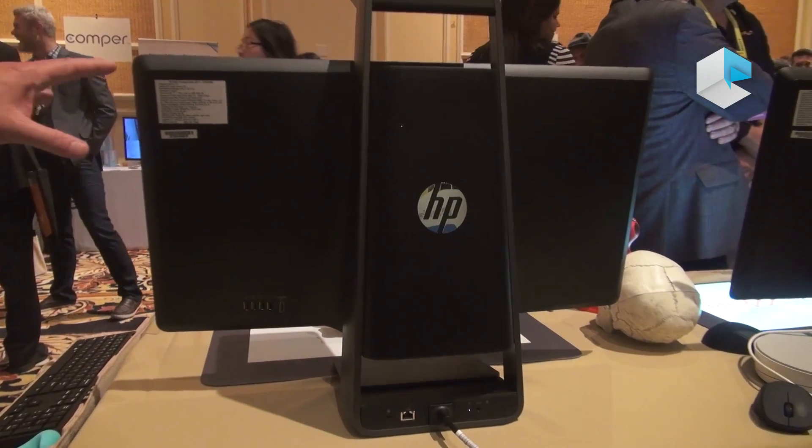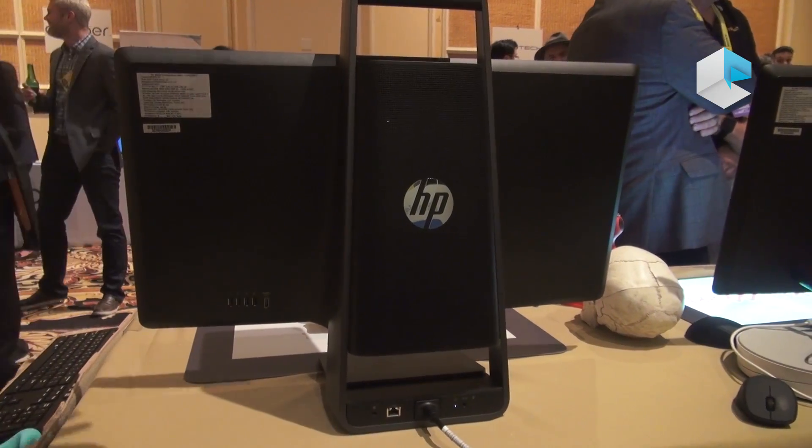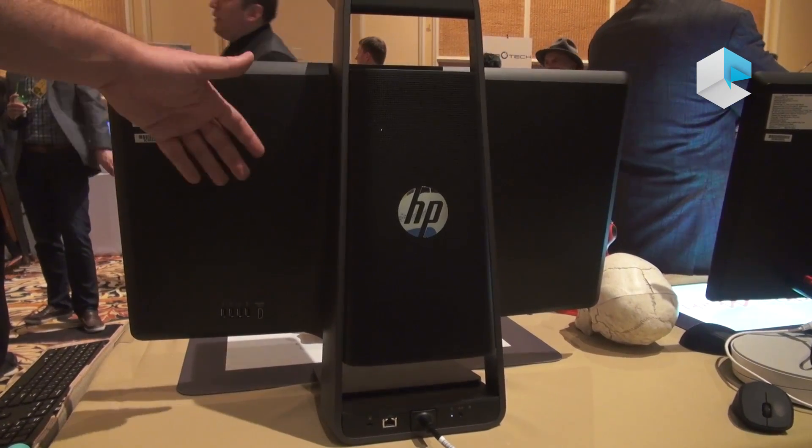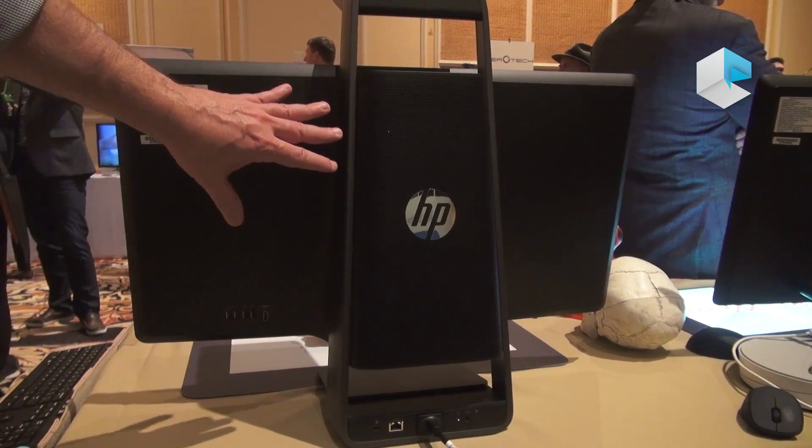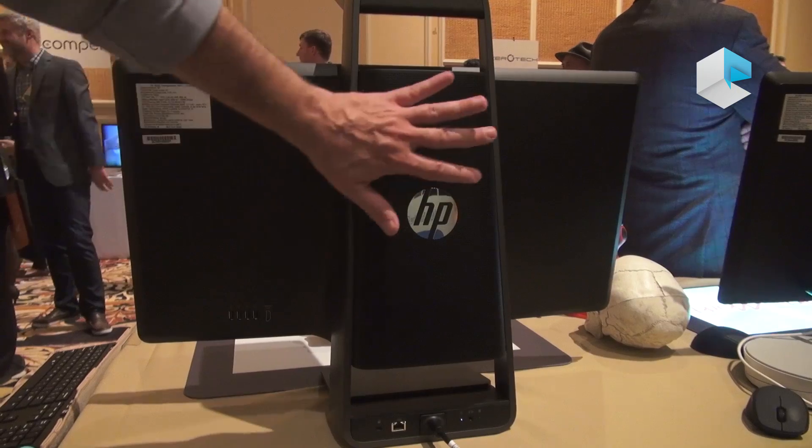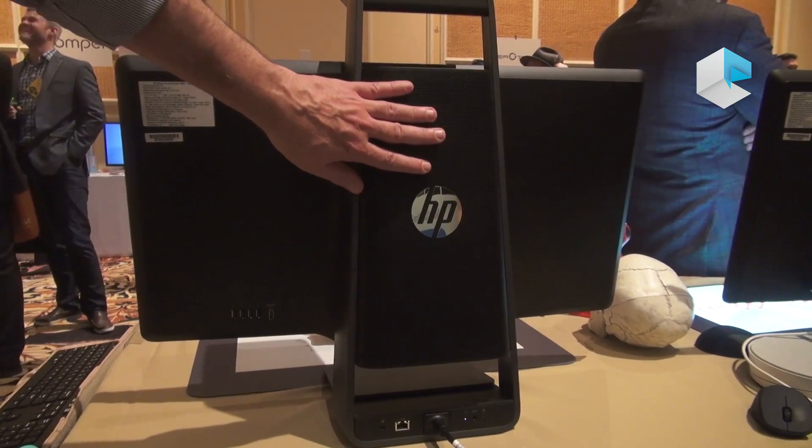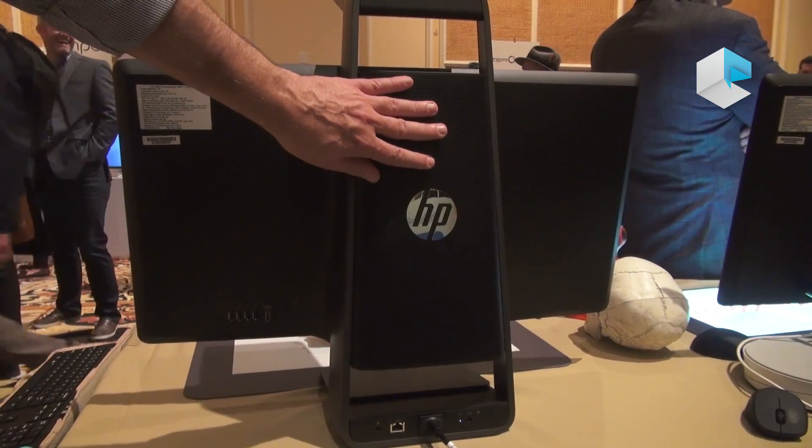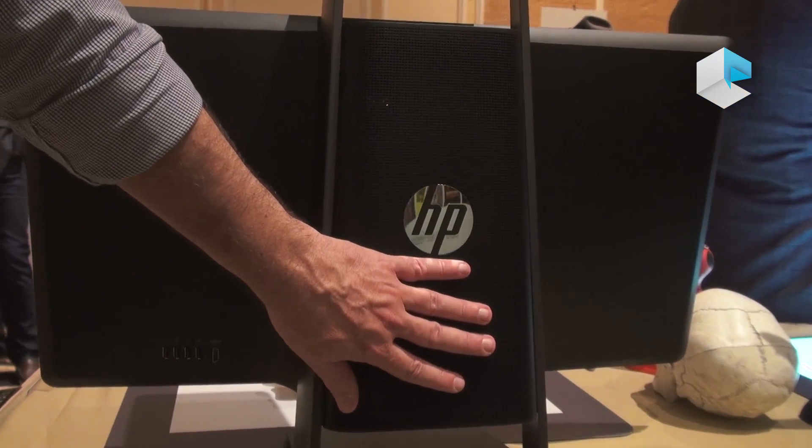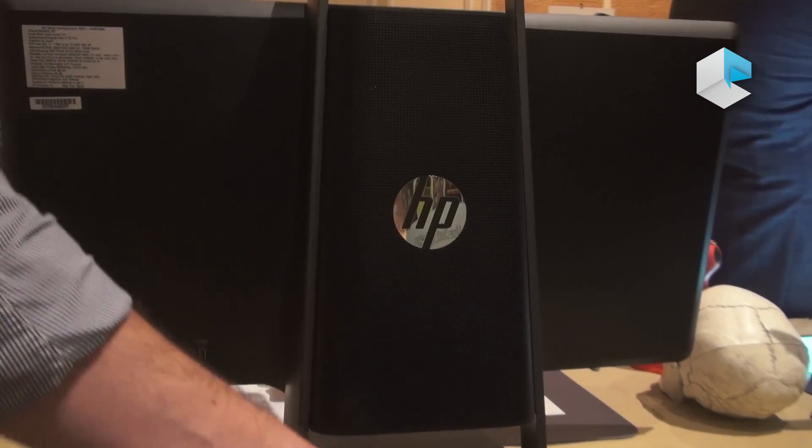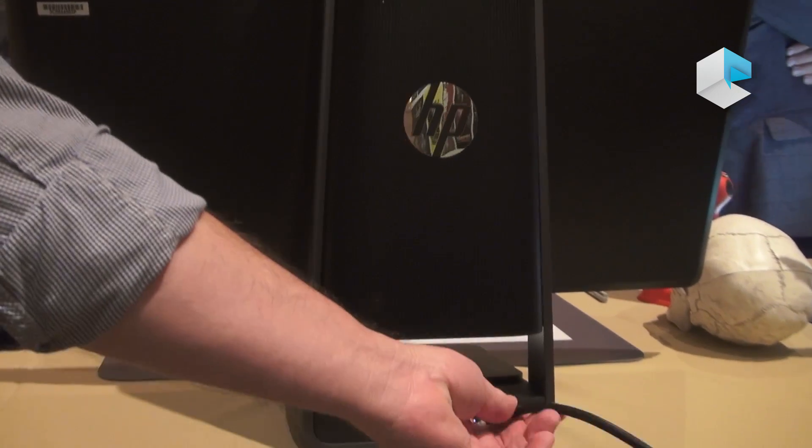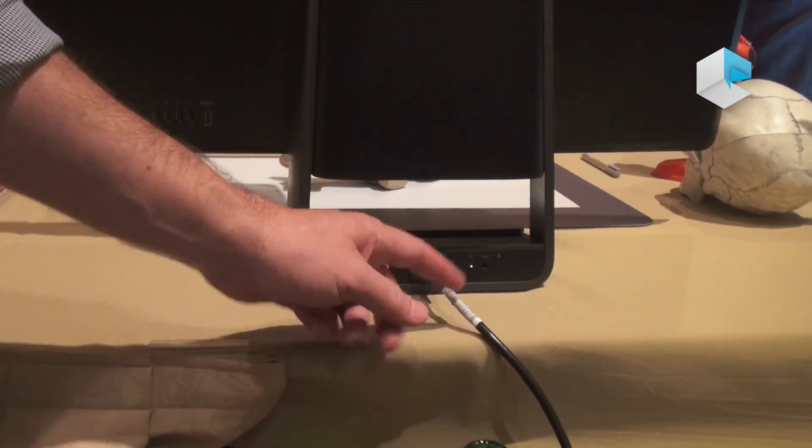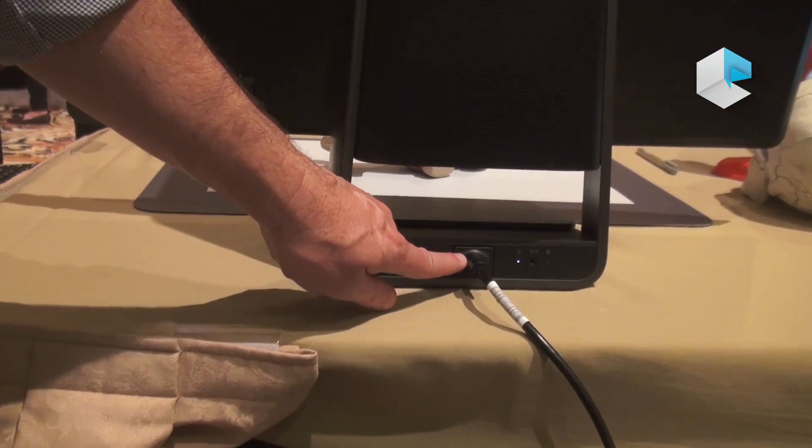This is the back of the new Sprout, new improved ID, very integrated sleek lines. The projection unit here, this is the new 1080 DLP projection. We have internal built-in power supply, just one AC cable to plug it in with a standard connector.